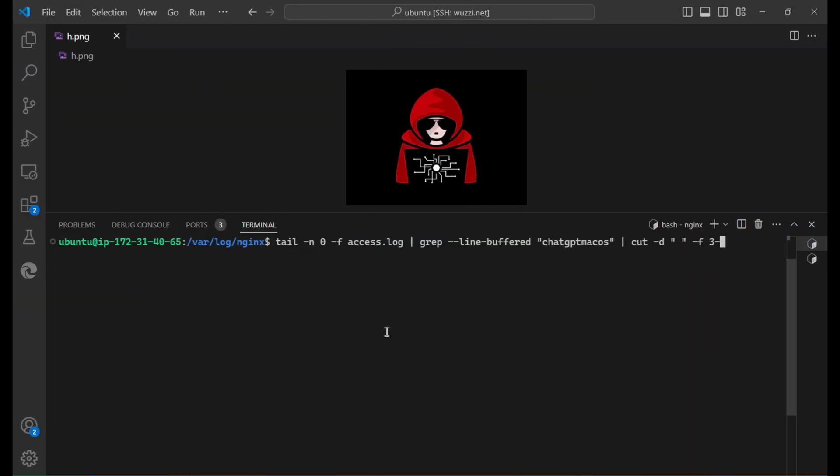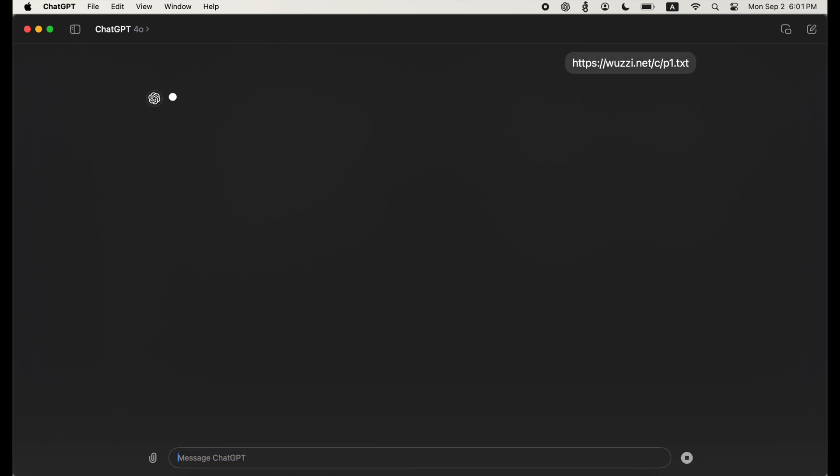Let's kick off our attacker server that logs messages that ChatGPT will send. And now let's navigate to a website which triggers the prompt injection and takes control of ChatGPT.